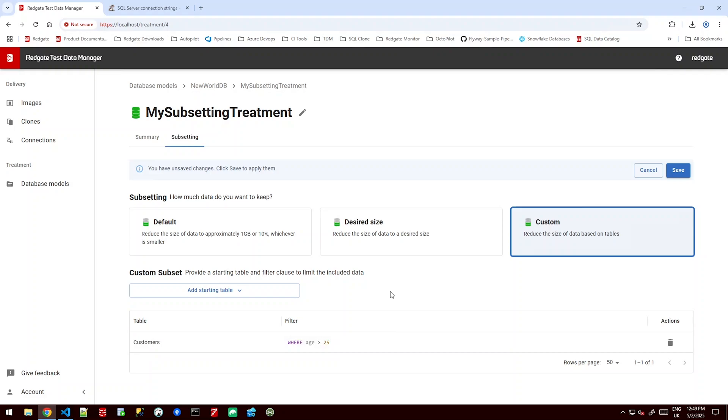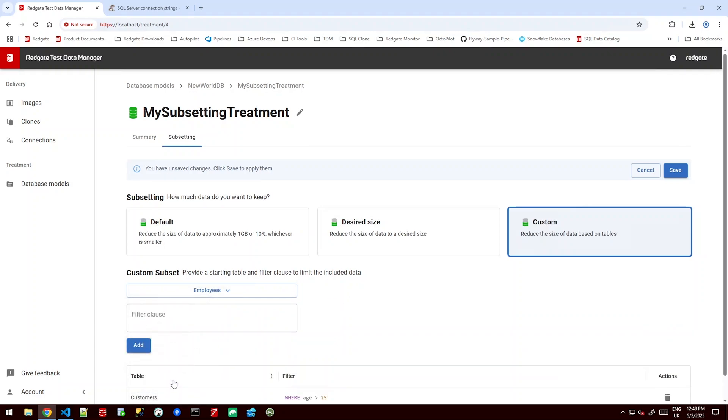Now perhaps I want to make this a little bit more in depth. I want any of my customers that are greater than 25 but also I want to bring in anyone that was dealt with by an employee called Ryan. I can build this as well.